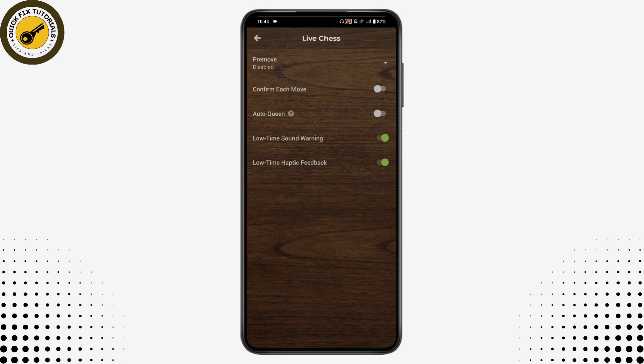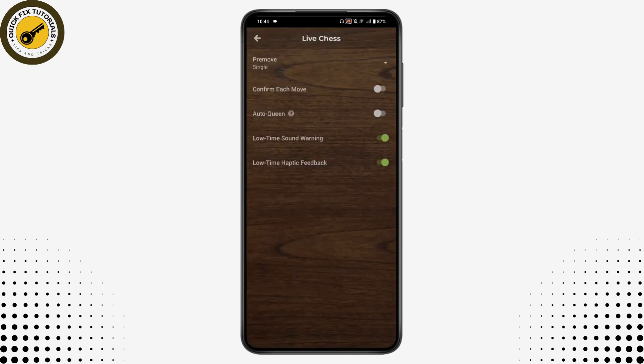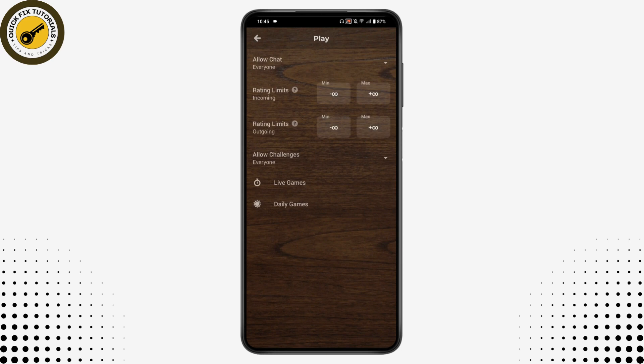Here you will have the Pre-move option. Tap on Pre-move and then enable it. Once you've enabled it, that's how you can enable pre-moves on chess.com. If you have any questions, feel free to comment below. Thanks for watching.